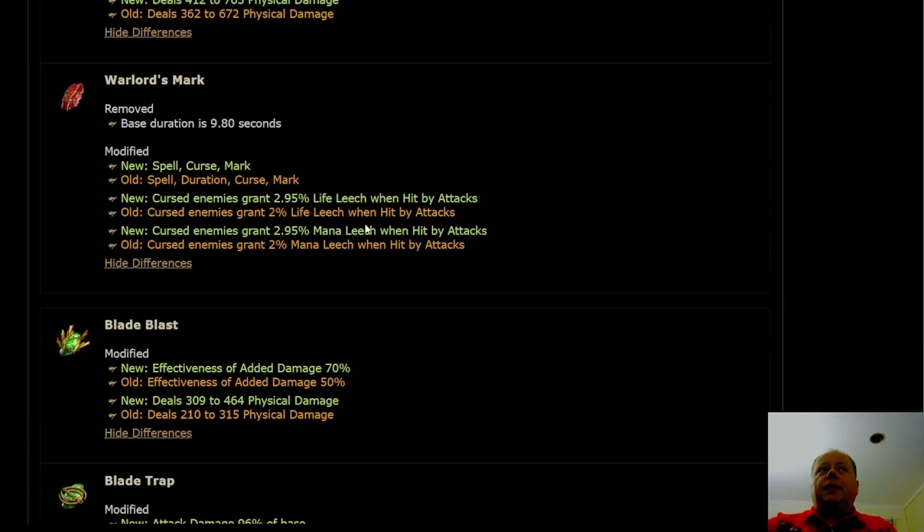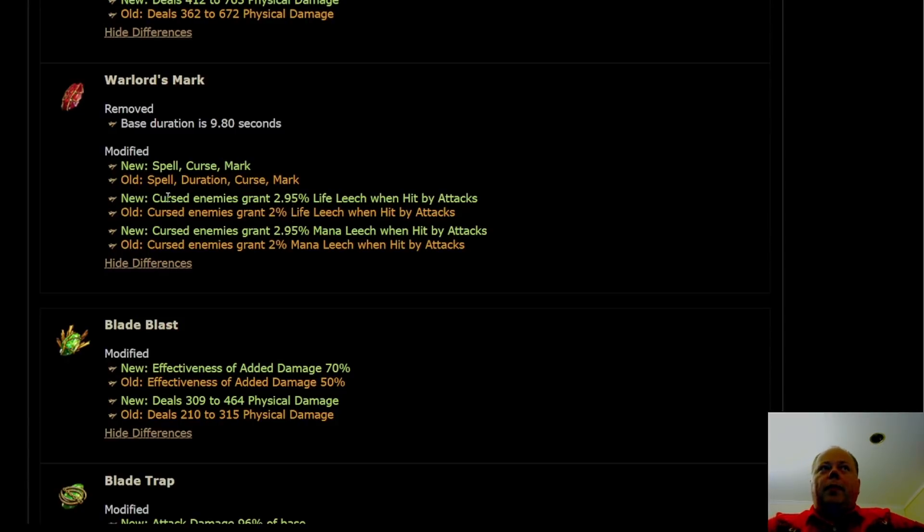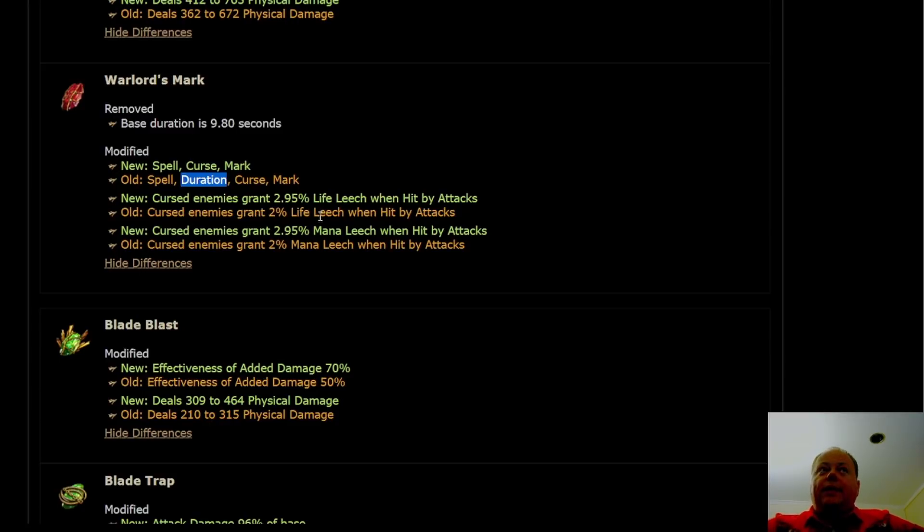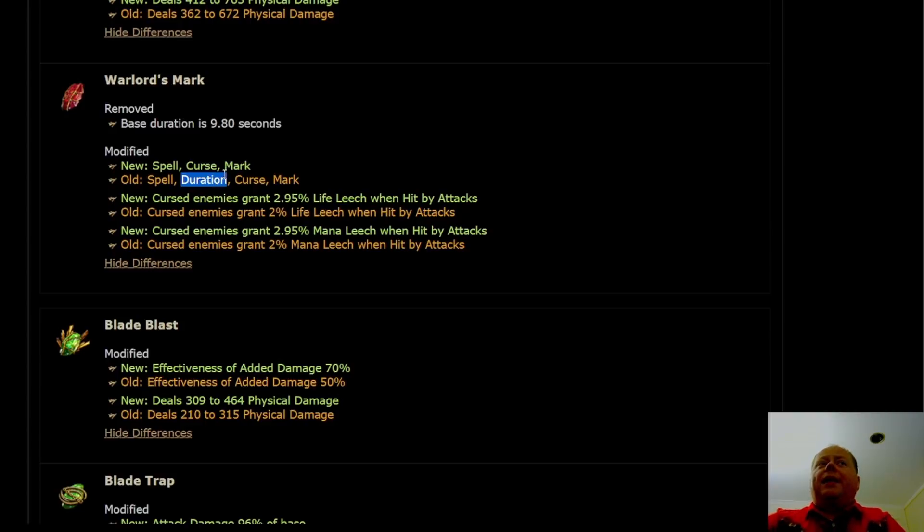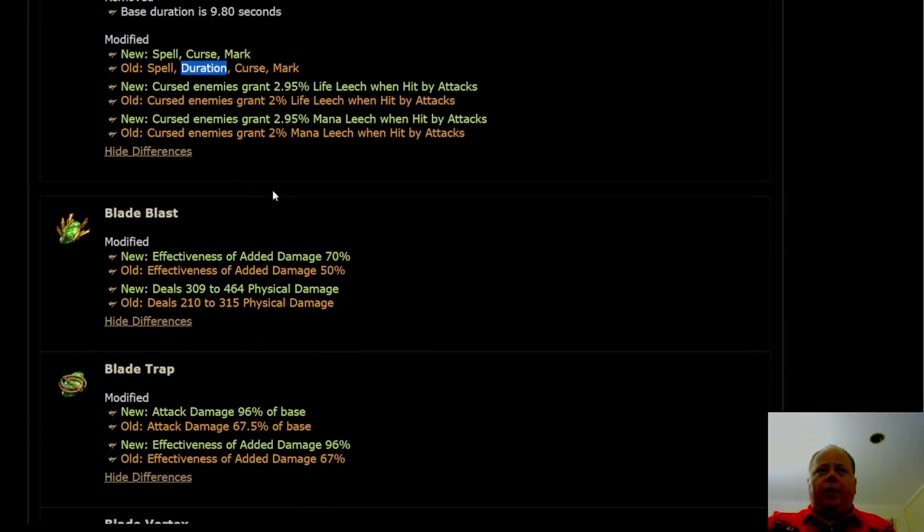There's a number of changes listed to the mark skills. Warlord's Mark has one mechanical change, but because these lines come up a lot, I did want to quickly talk about what the other change means. The duration tag is going away. That's because Warlord's Mark is going from a base duration of 9.8 seconds to an unlimited duration. It stays there until you cast another mark or the monster it's on dies. This will have some extreme corner case interaction changes with Vialed items that have plus 2 to the level of duration skills.